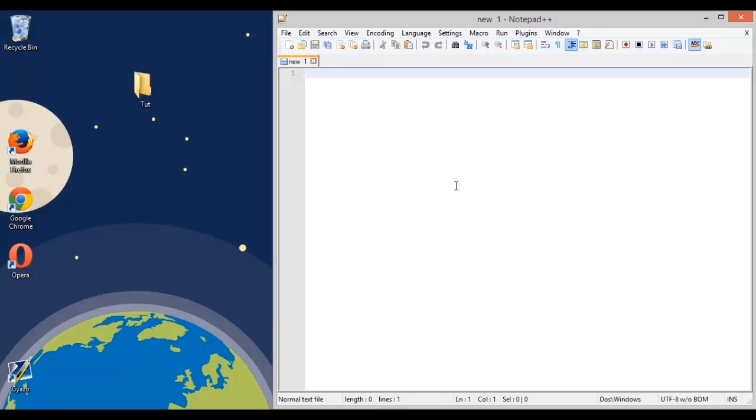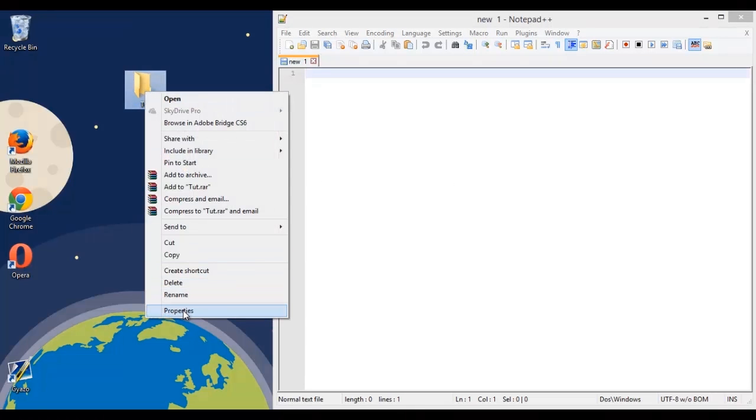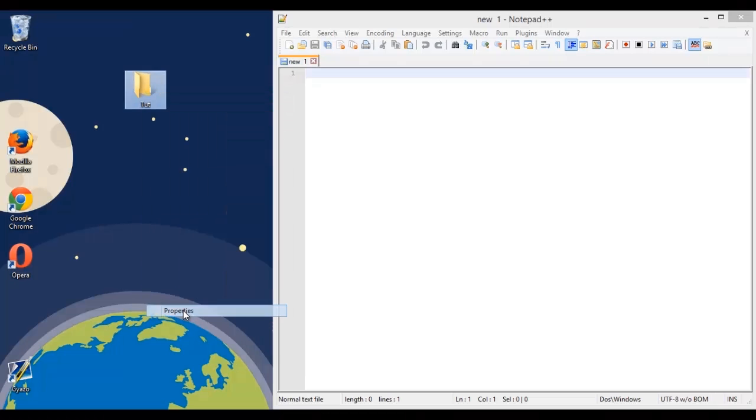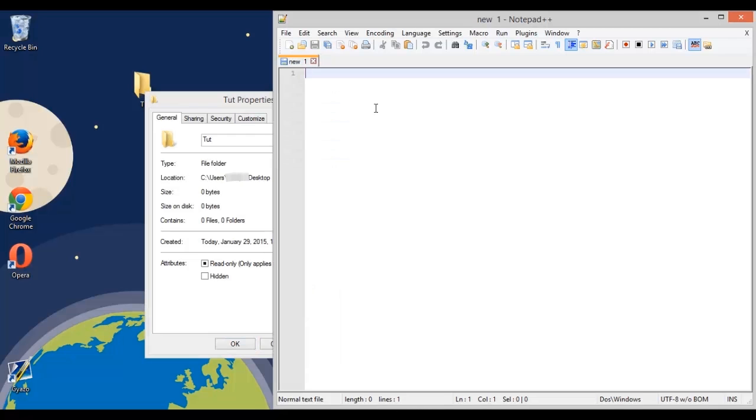So to get started, you're going to first of all want to know where your file is located. To do that you can just go to the file that you're going to want to open with the shortcut and right click on it and do properties. This is going to open up properties of the file and you'll see location and it will show you the location of the file and you'll just type this in, I'll show you where in a minute.